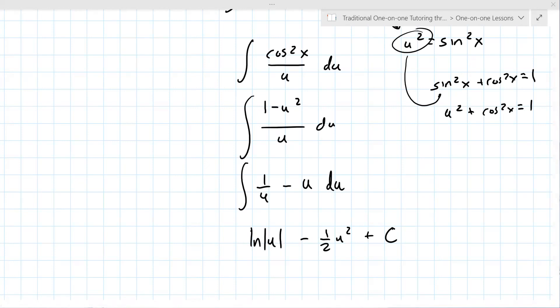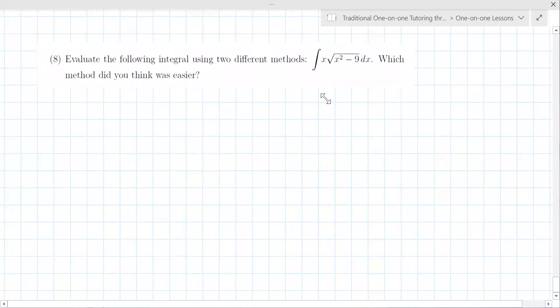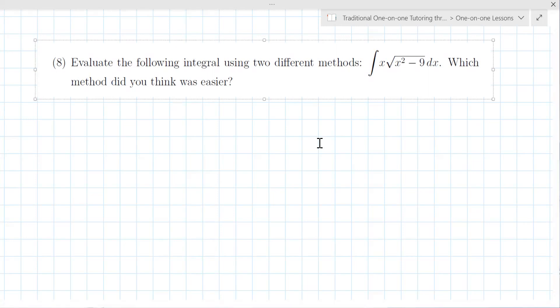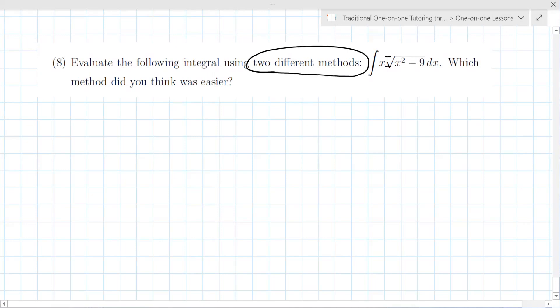In some ways the instructor should tell you which method to use — that's kind of what they're testing: do you know how to make that identification? Looking at the next problem: evaluate the following integral using two different methods. What technique stands out to you here?